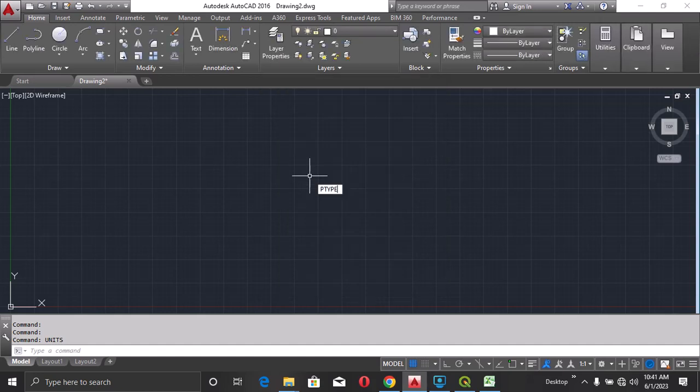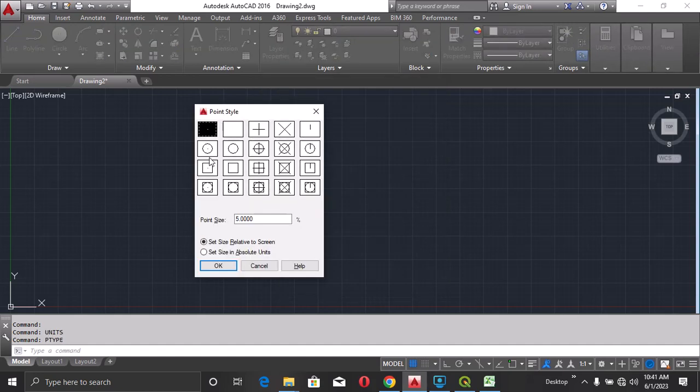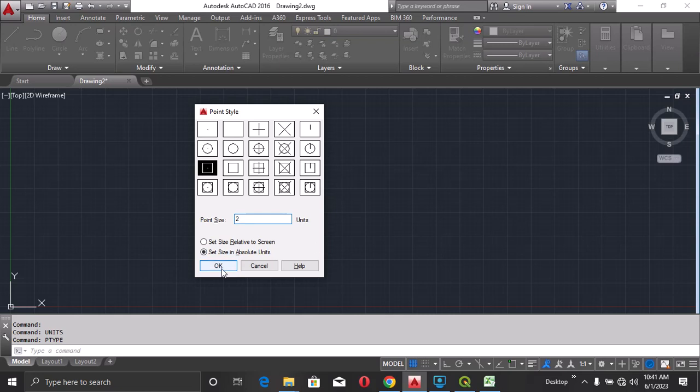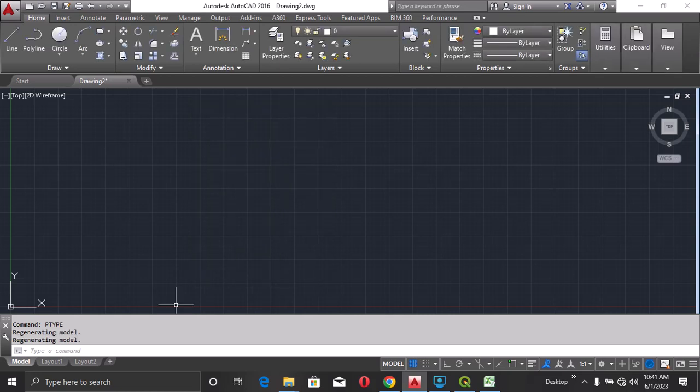Then type DDTYPE. I'll hit enter. I'll choose this type. Change it to absolute. And I'm using two points. So now click OK.